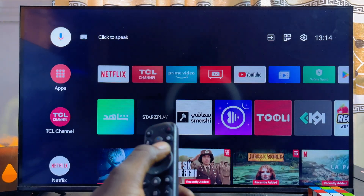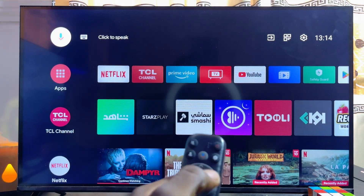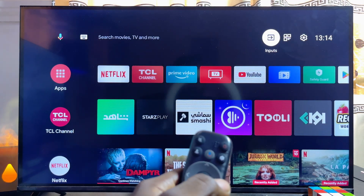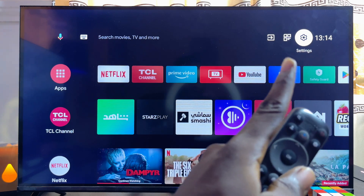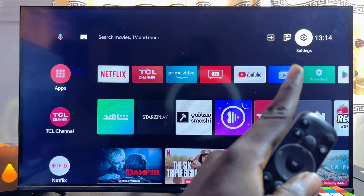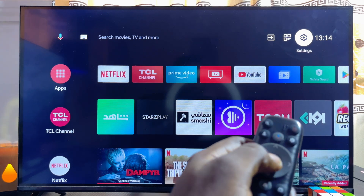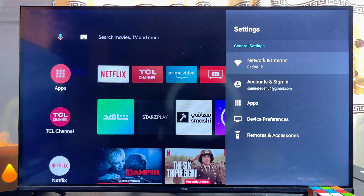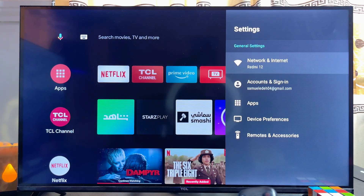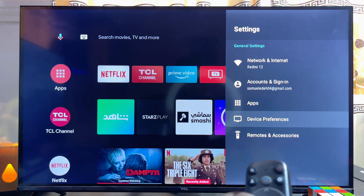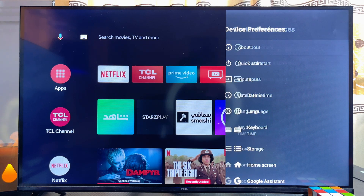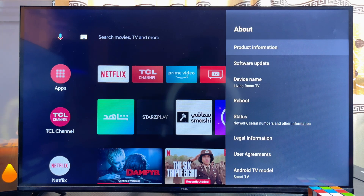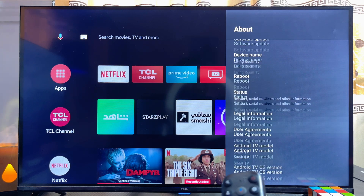Scroll over to the settings icon at the top right corner of your TCL Smart TV. You can literally see the settings icon over there — go ahead and select it. Then scroll down until you get to Device Preferences, and click on the About option.